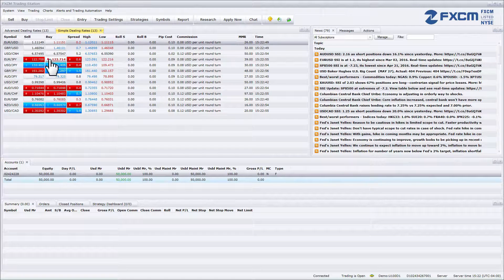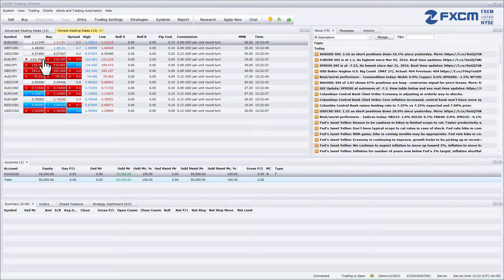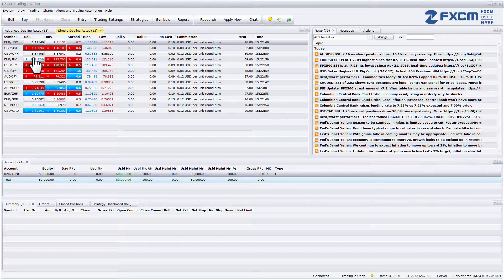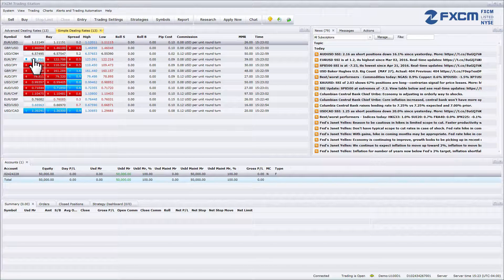Press on the buy price to place a long trade and press on the sell price to enter a short trade.